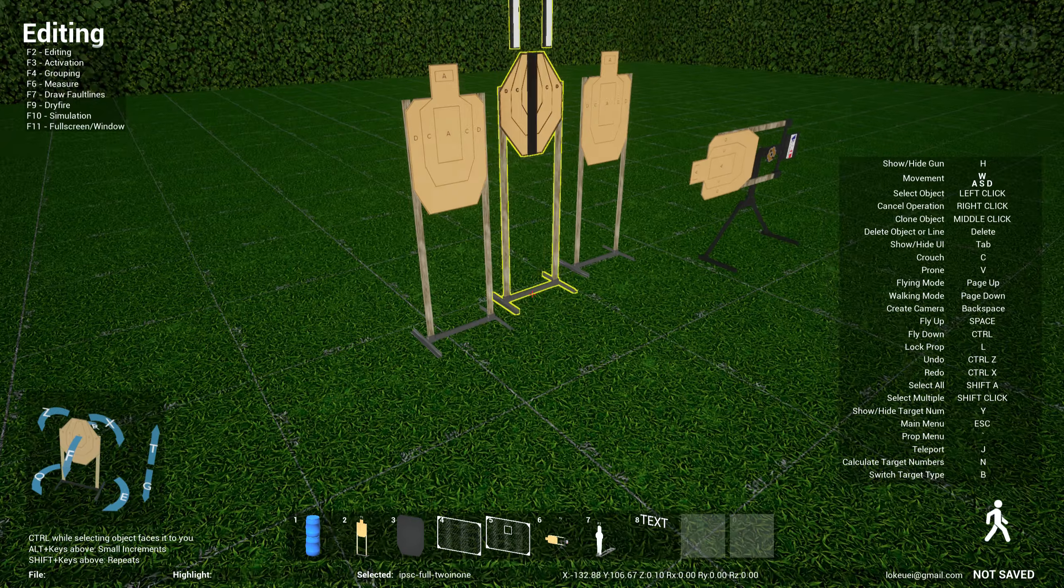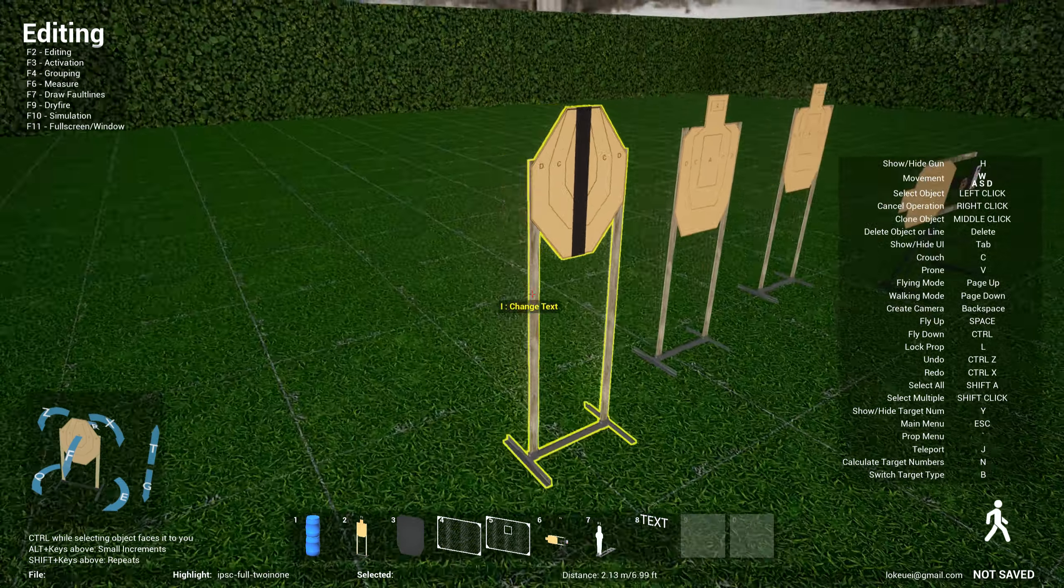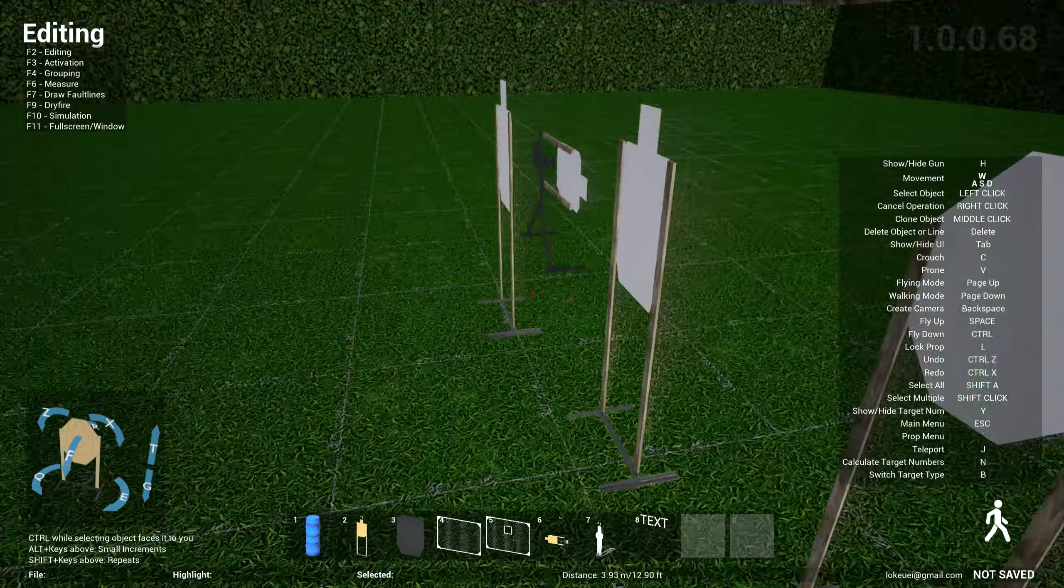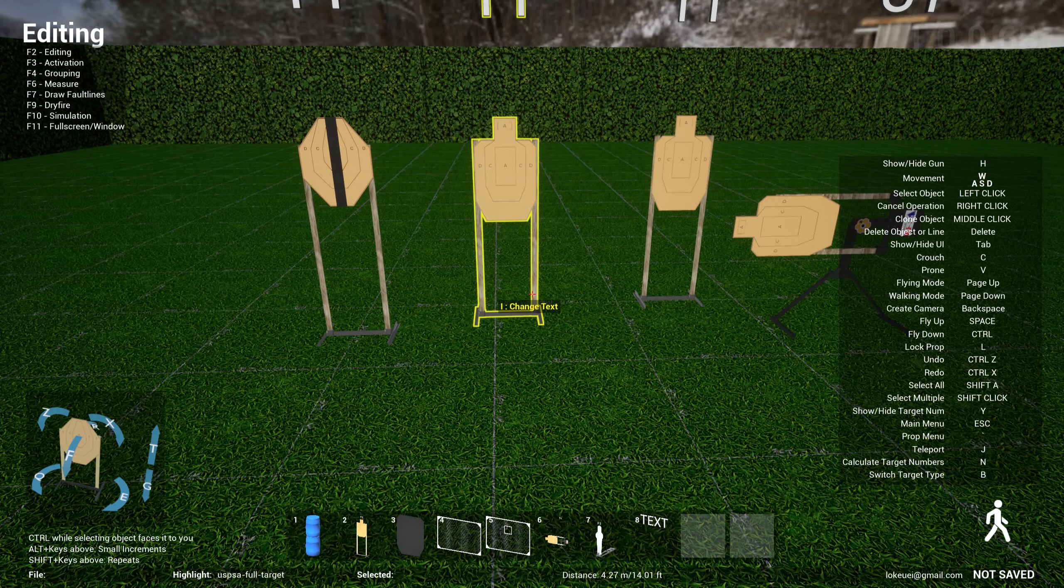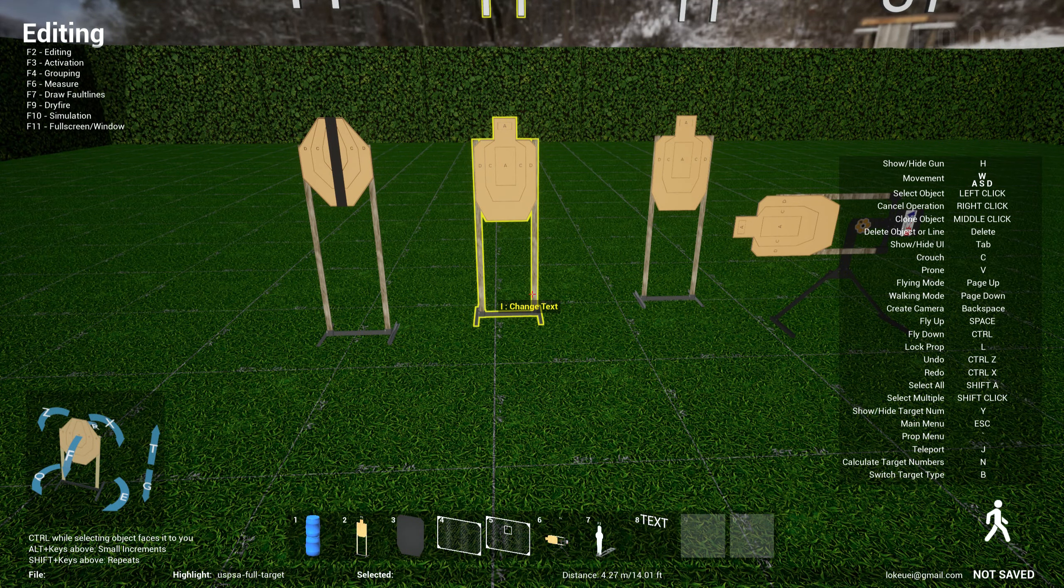So this is more realistic, I guess, right? So it works for IPSC targets as well.